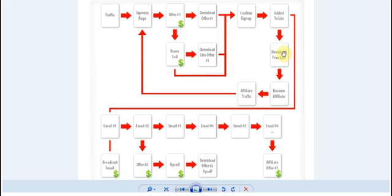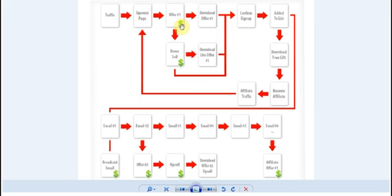At this point they'll also have the opportunity to sign up as an affiliate and at this point they'll be offered the opportunity to sign up for an affiliate and the benefit for them would be that they can promote the sales funnel and get 100% commission.